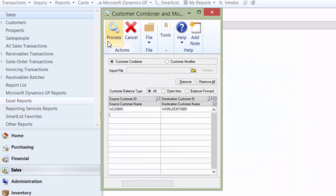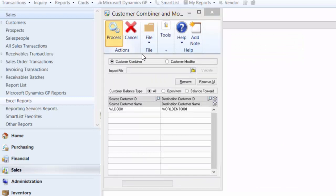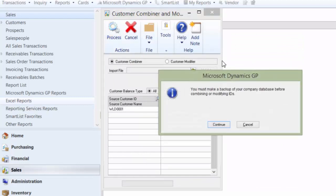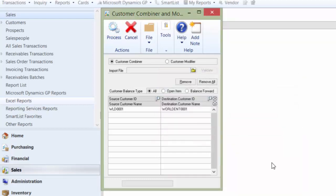I'm going to go ahead and click Process. Again, I get a reminder about doing a backup, which I've done already. So we're going to click Continue.